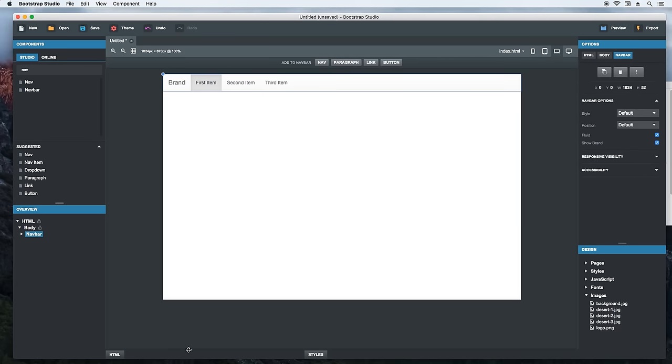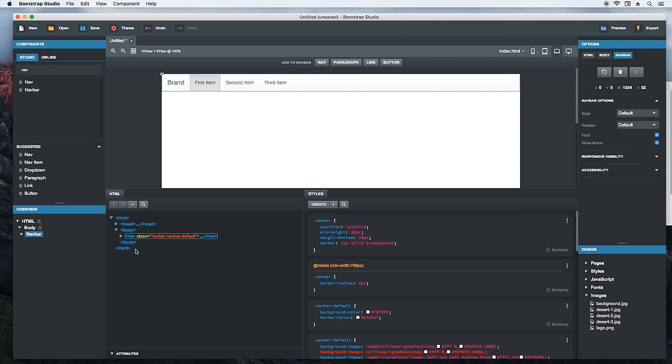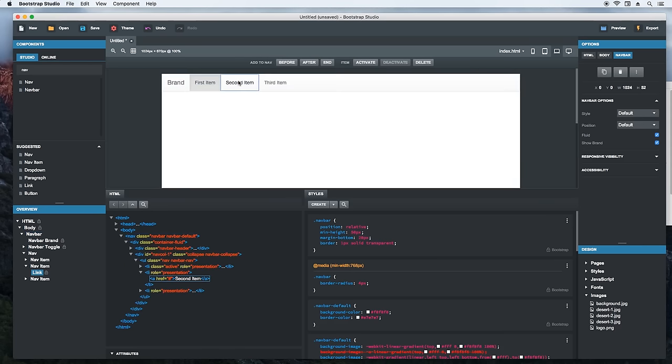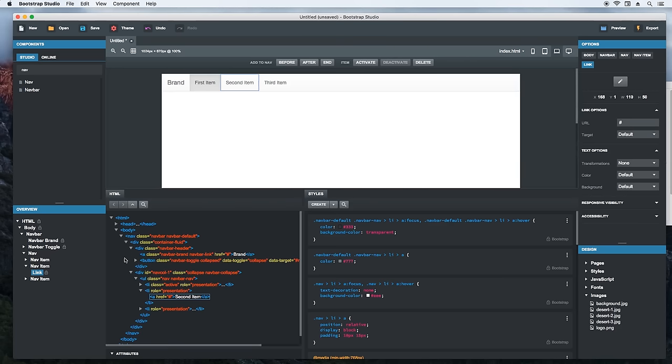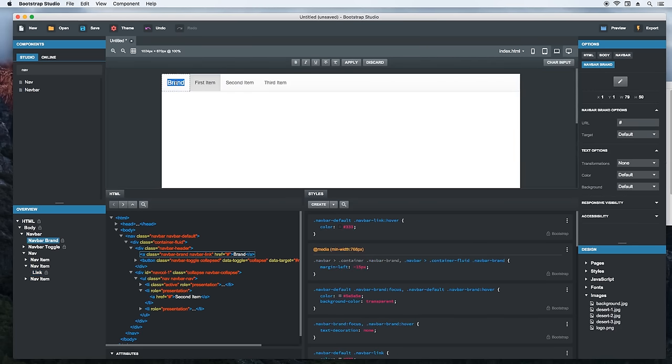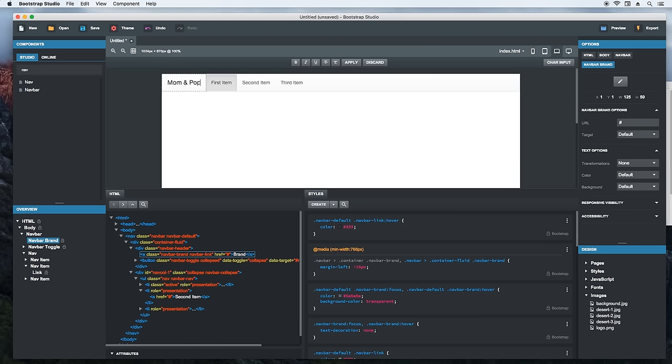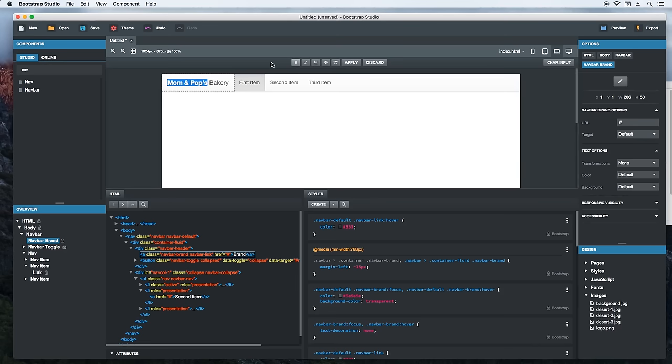Let's open up the HTML panel to see the HTML that was generated. Alright, so we first have to change the brand of the navbar. Double click to edit it as text. I'll go ahead and type the name of the business. Let's make this part bold. Very well. Now we hit apply to commit the changes.